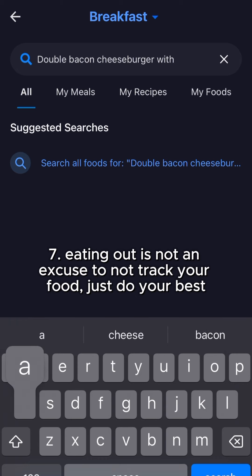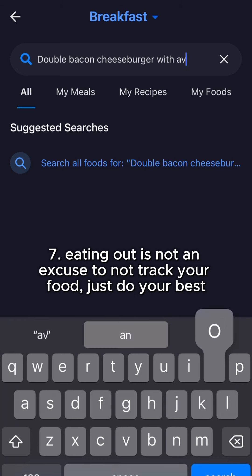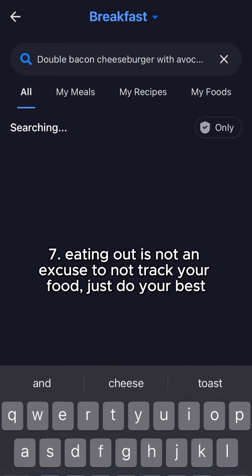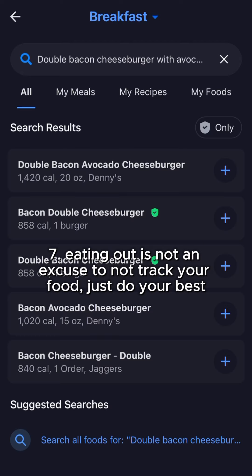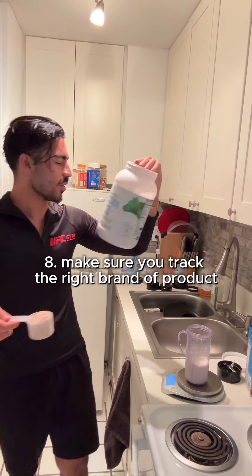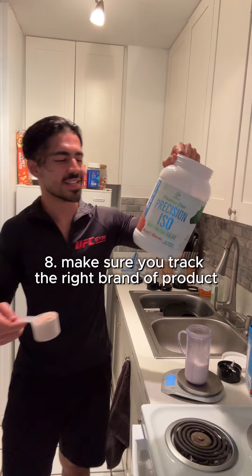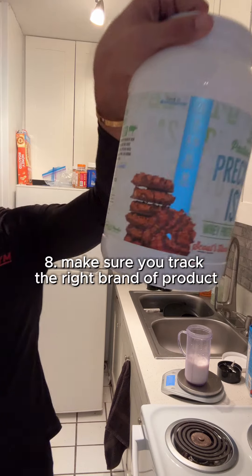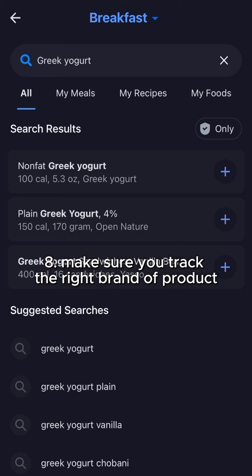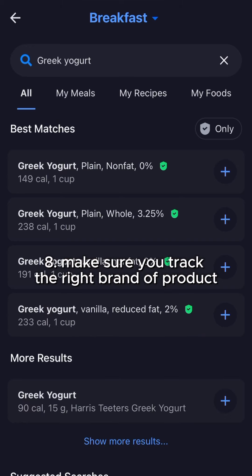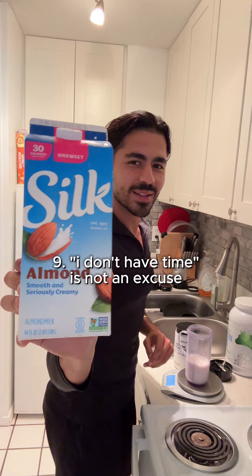If you're eating a random meal from a restaurant and don't know exactly what's in your food, just go with your best guess — for example, a double bacon cheeseburger with avocado. If you're tracking a store-bought product, make sure you choose the right brand, because a slice of bread, protein powder, or Greek yogurt can differ a lot from brand to brand.